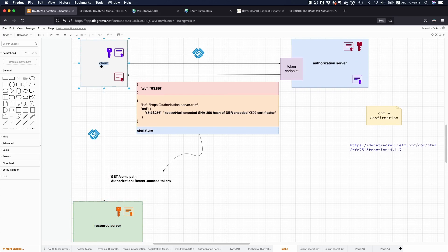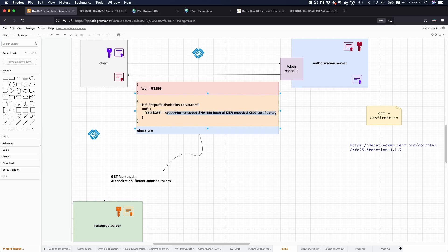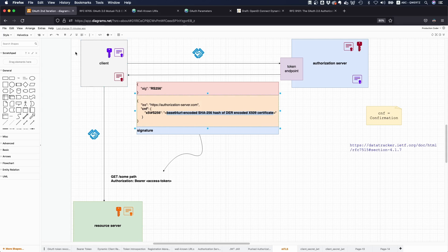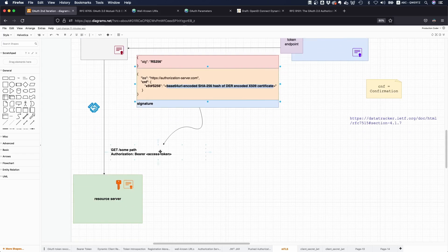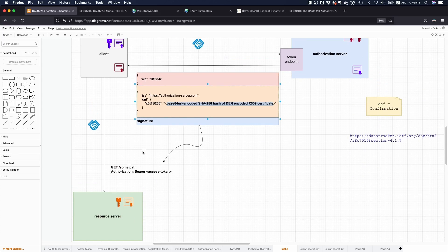This whole thing serves as a proof of possession type of thing. The client presents the access token, the resource server looks at the access token and says there's a hash included, and the TLS session I have with the client is using that certificate, so I'm going to compare the hashes. If they match, then I give you access. This is a rather advanced way of giving access to resources, but it's very secure.